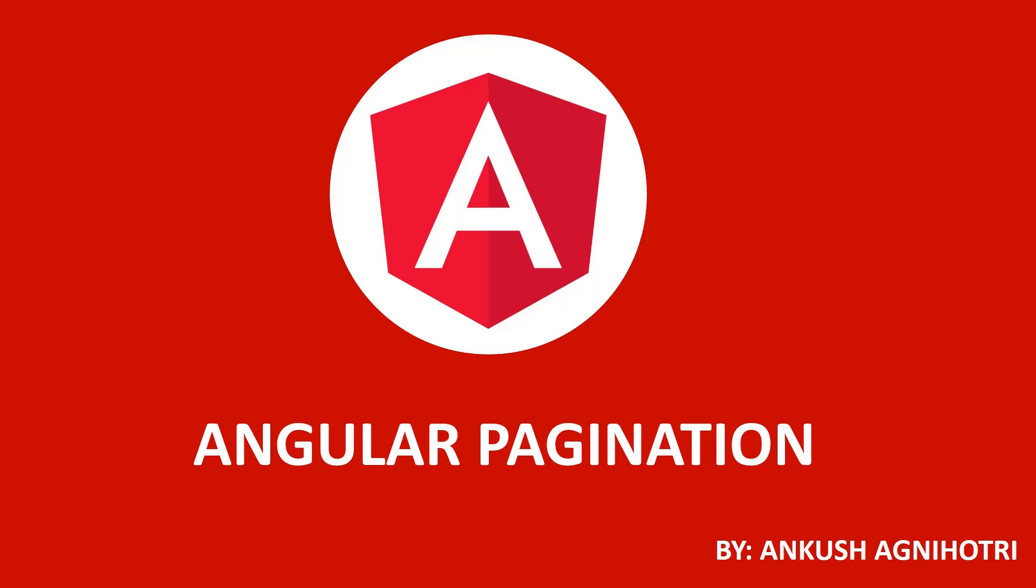Hello all, my name is Ankush Agnihotri. This is part 11 of the Angular tutorial. If you haven't watched the other parts, I suggest you watch those first. The link is in the description. Also, please subscribe to the channel to get the latest notifications.